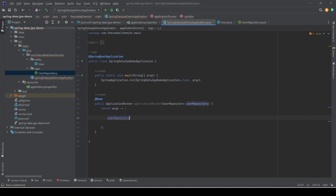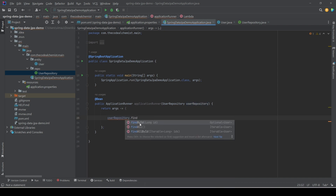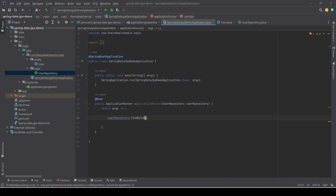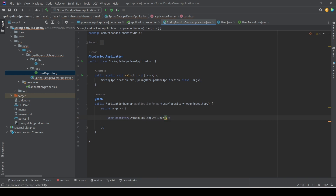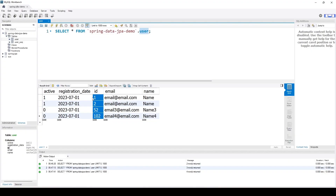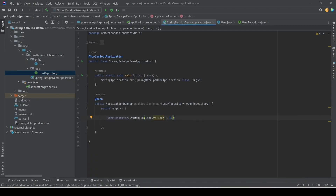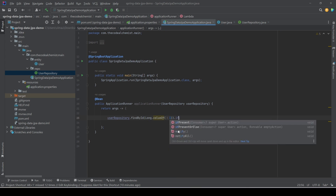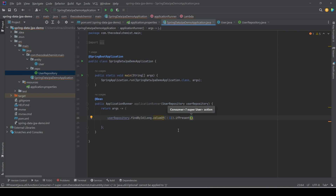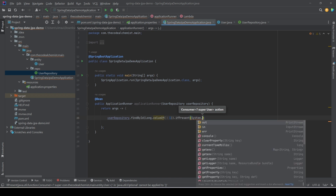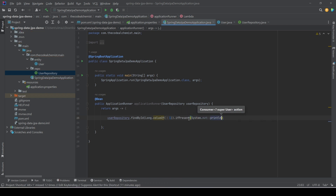We use UserRepository, which extends CrudRepository, giving us access to all its methods. If we type 'userRepository.find' we see three methods: findById, findAll, and findAllById. Let's use findById. Since the primary key type is Long, we use Long.valueOf() and pass an existing id — the records are 1, 2, 52, and 102, so we pass 1. findById returns an Optional, so we call ifPresent and pass a consumer to print the record.